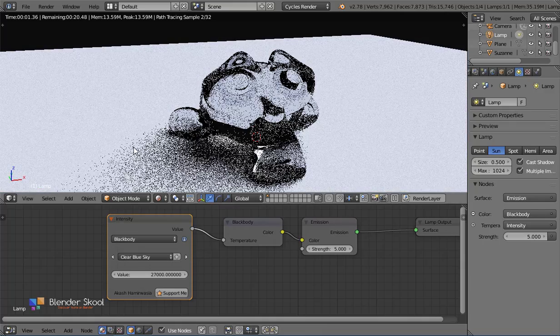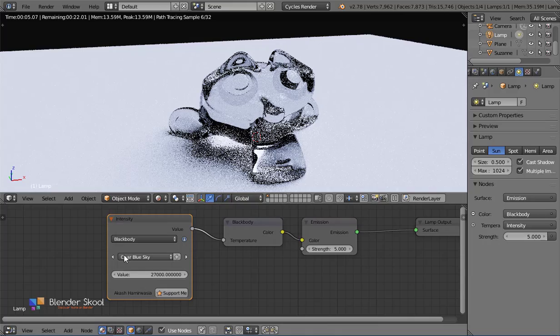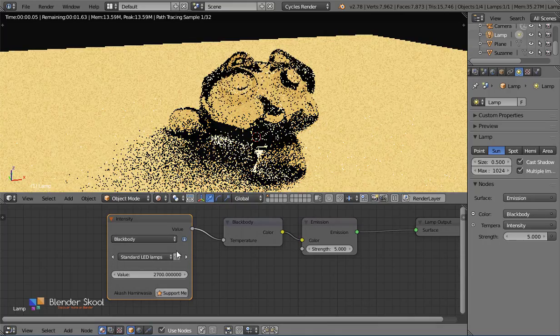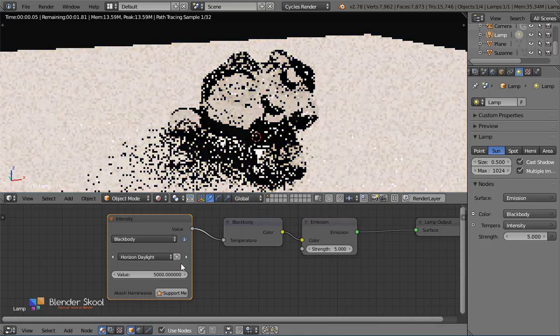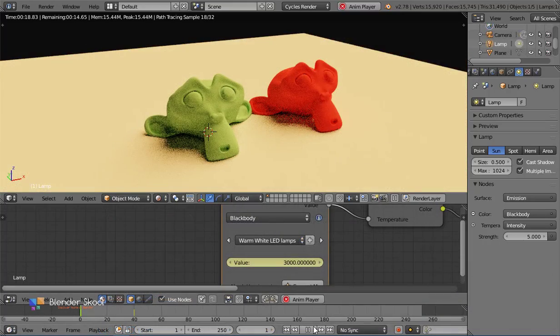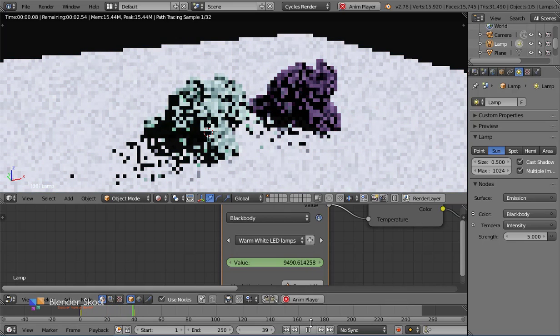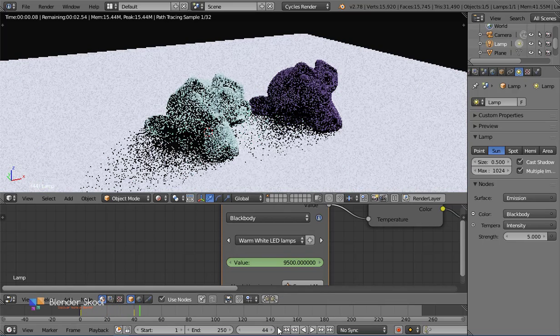Now you don't have to go to the internet and waste time searching for a value. It is all inside Blender. Both these nodes can be animated and have the options to save your palettes and values for future use.